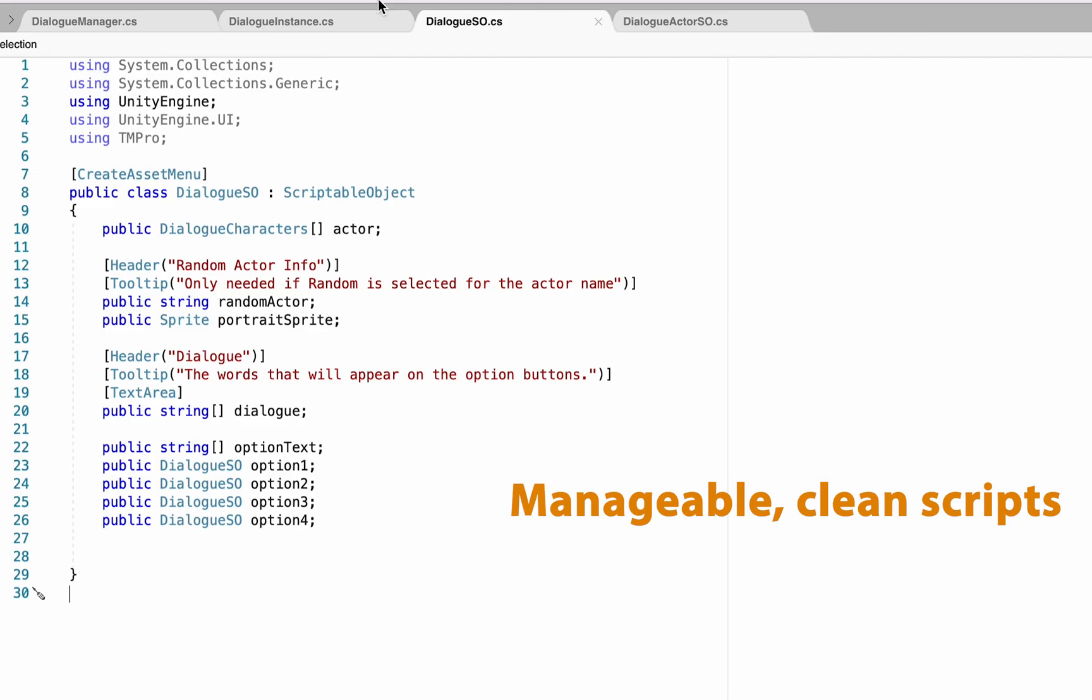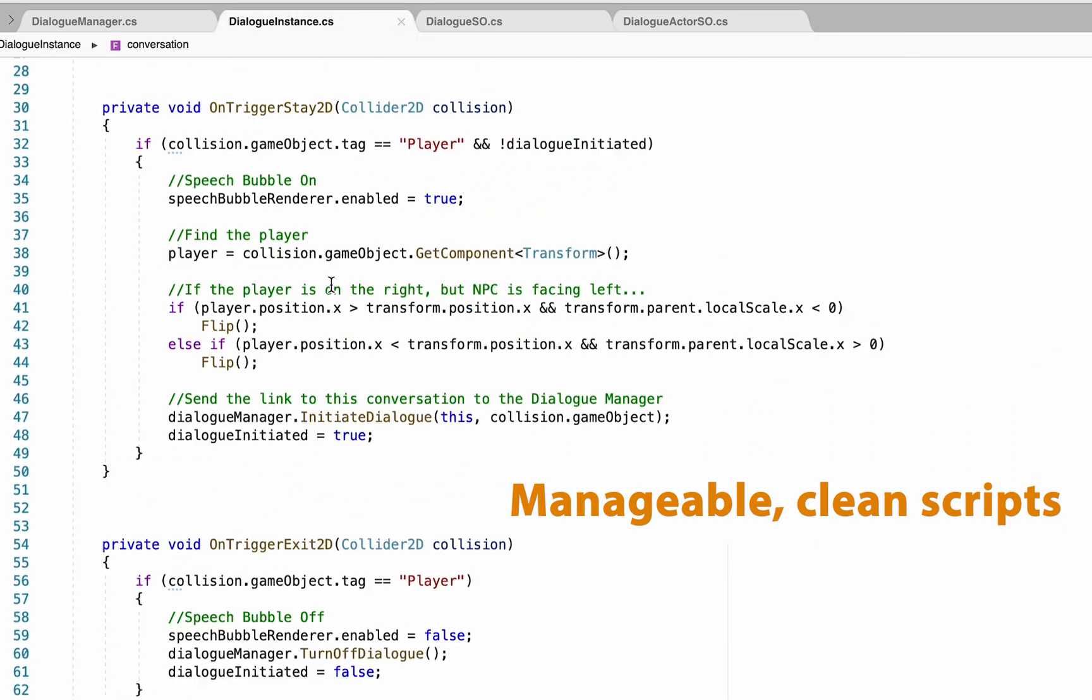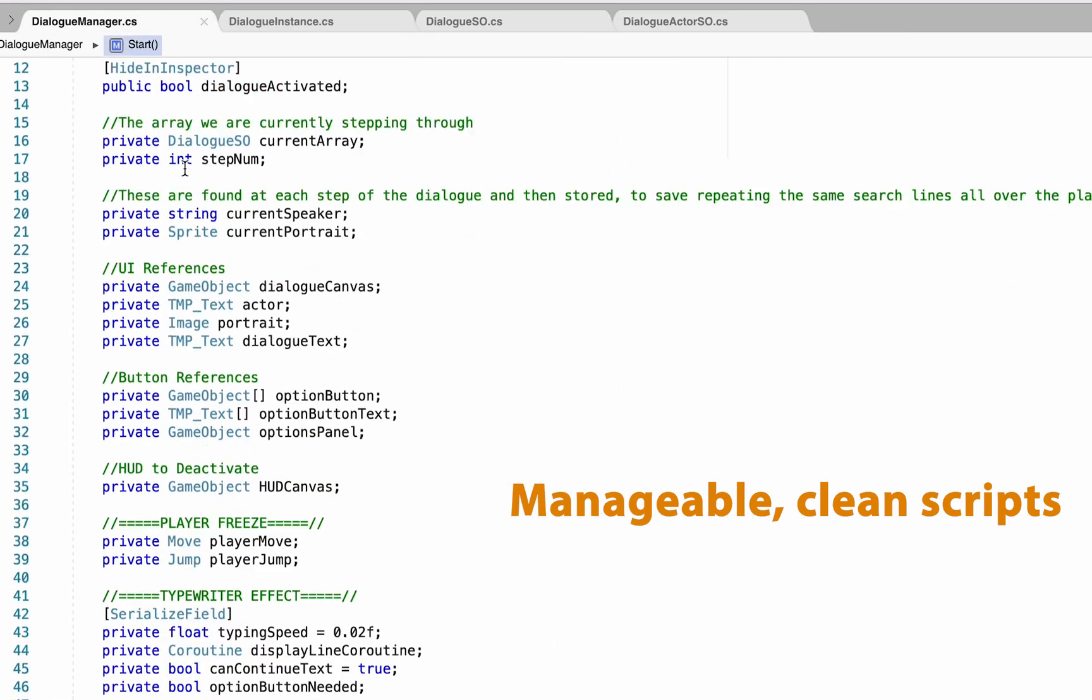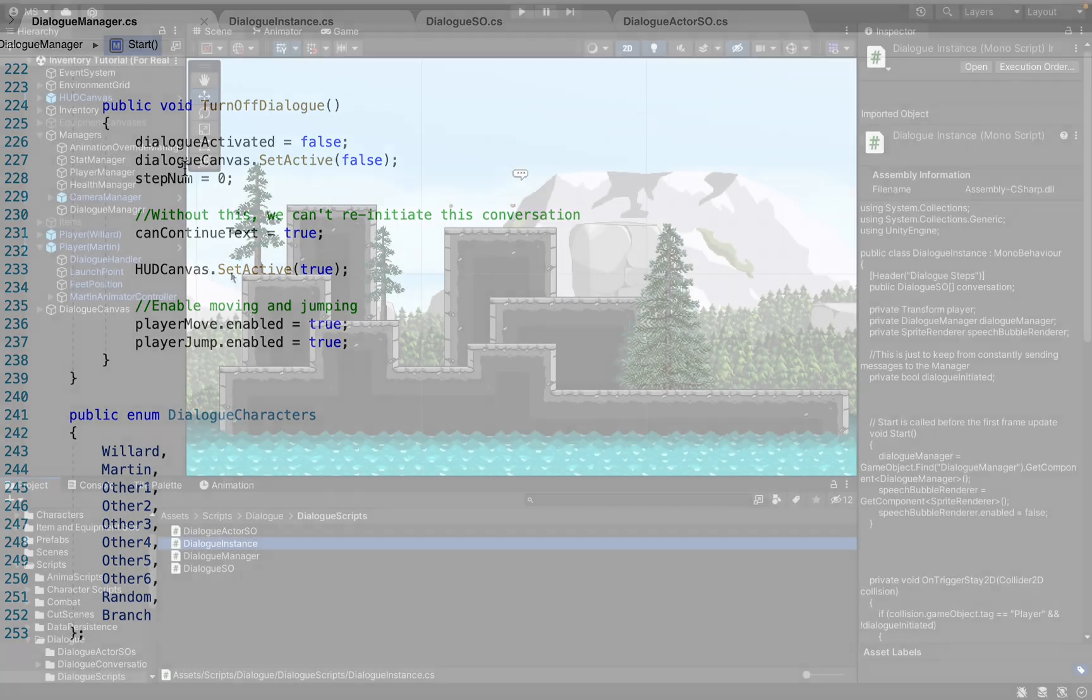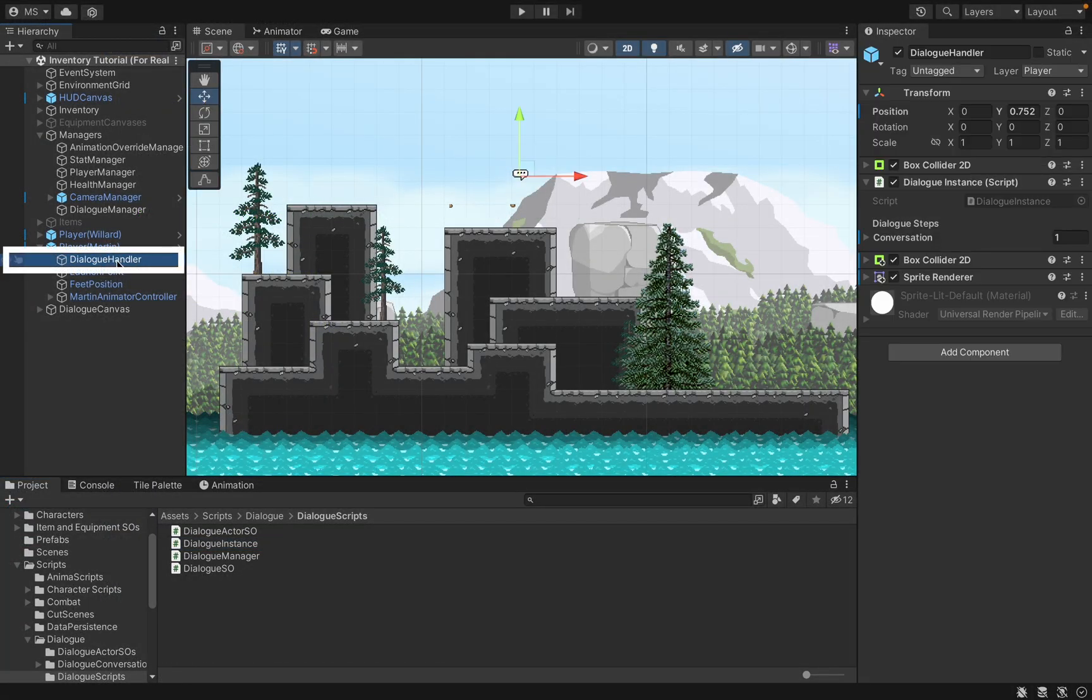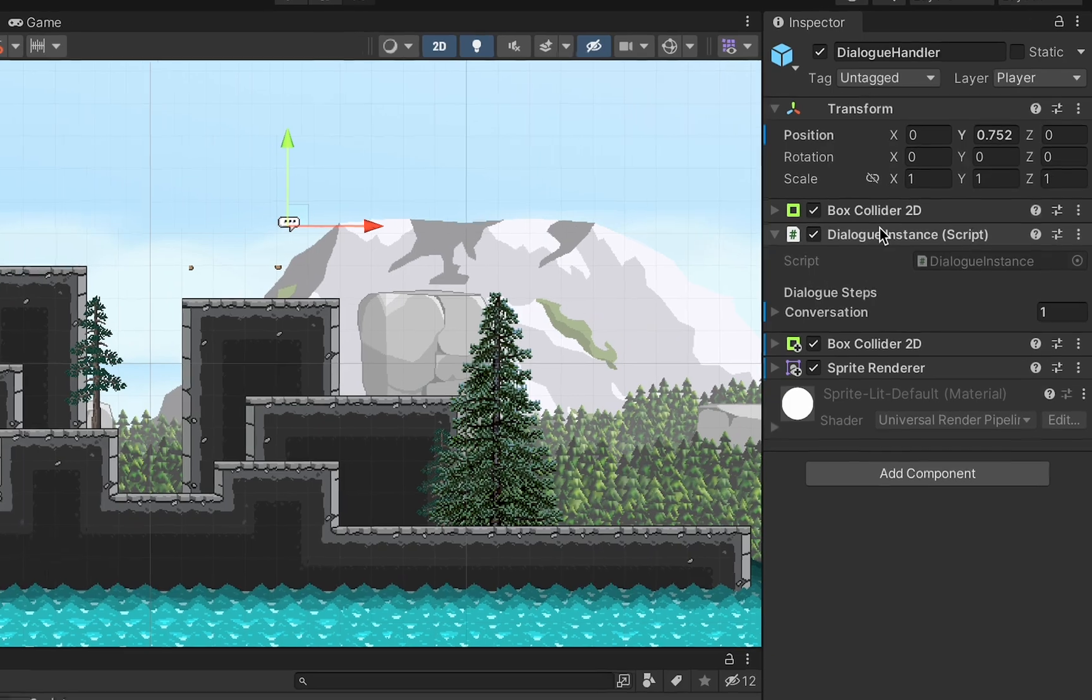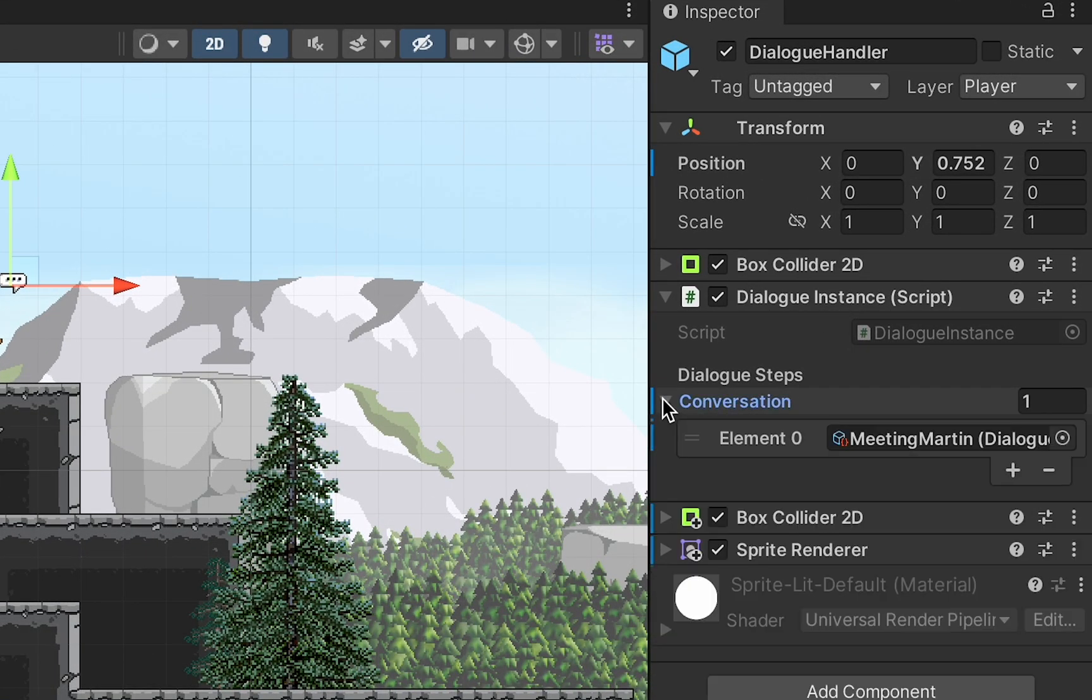Additionally, the system is set up to make development smooth and conversations easy to keep track of. When you want to create a new conversation, you'll just add our dialogue instance script to your NPC. From here, we will use scriptable objects to create the dialogue itself.